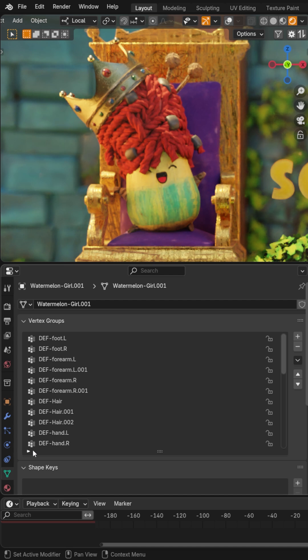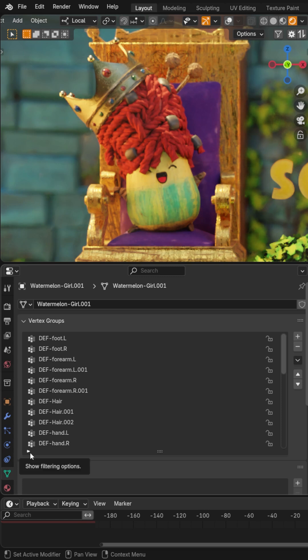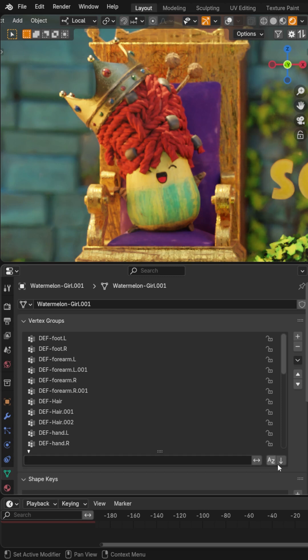But still, sometimes on some of these rigs, you have even more vertex groups than this. And this is crazy. I can't believe I've never found this, but there's this tiny little arrow here called show filtering options. If you twirl that down,